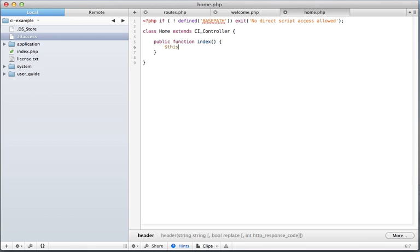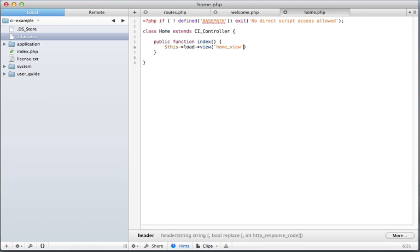What we want to do is go this load view. You can name that whatever you want.